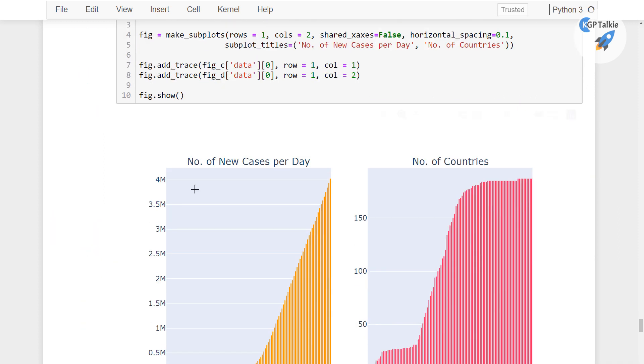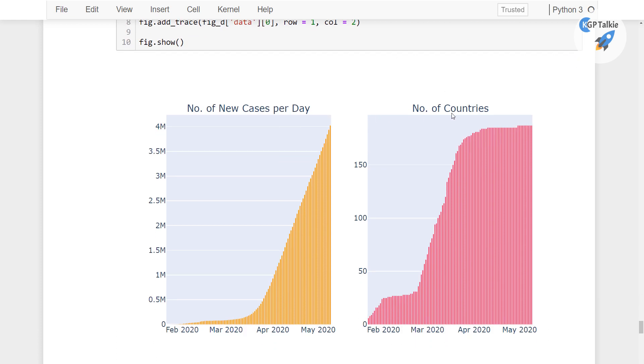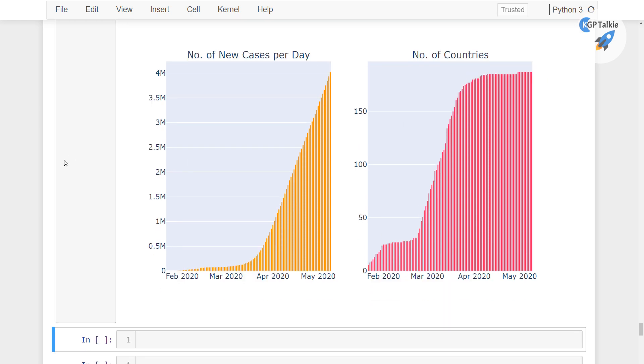So there we have the number of new cases per day and number of countries per day which has got affected on everyday basis, alright perfect.